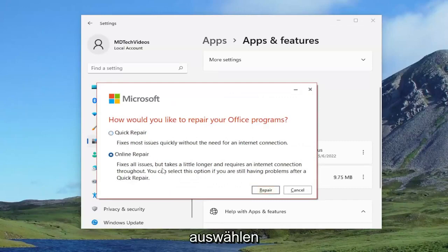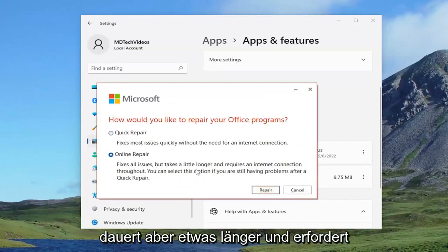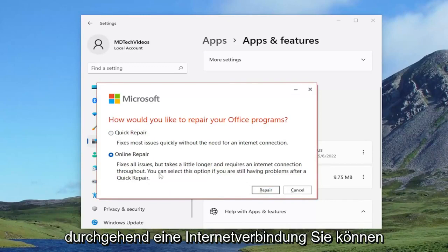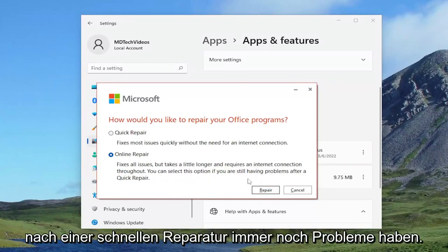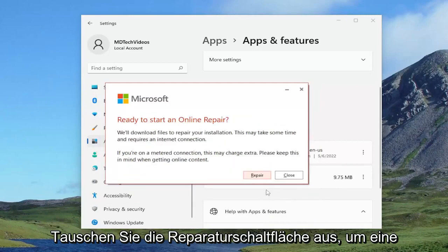This fixes all issues but takes a little longer and requires an internet connection throughout. You can select this option if you are still having problems after a quick repair. Select the repair button.